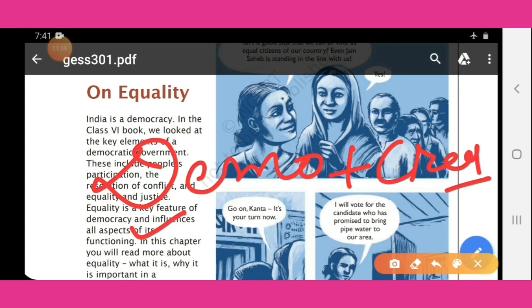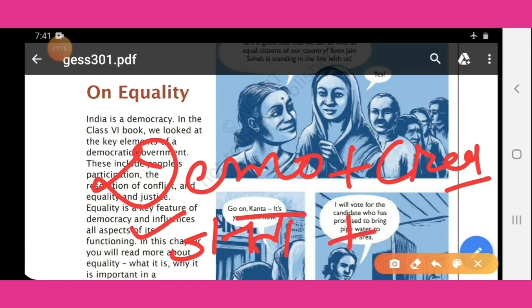Demo plus Kratia is a Greek word. 'Demo' means 'Janta' (people) and 'Kratia' means 'Sattasan' (rule/governance). So democracy means rule by the people.